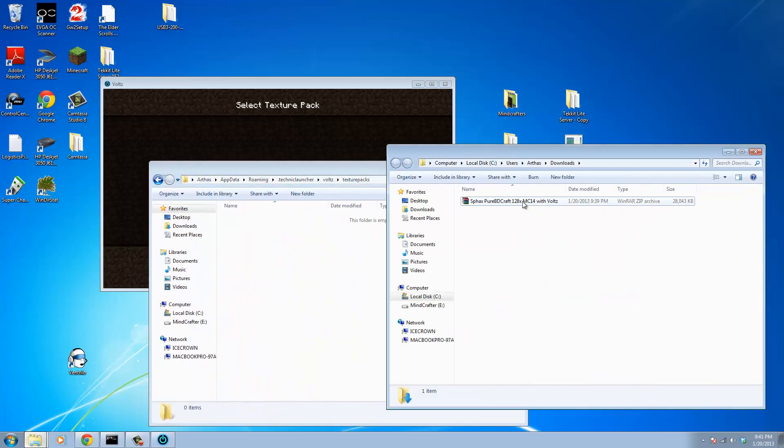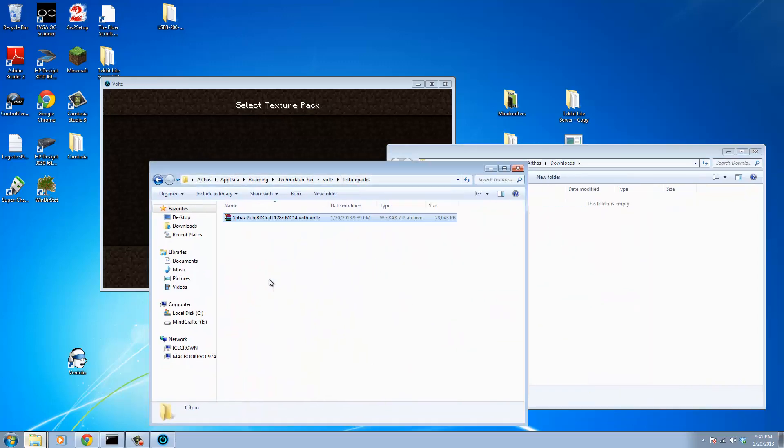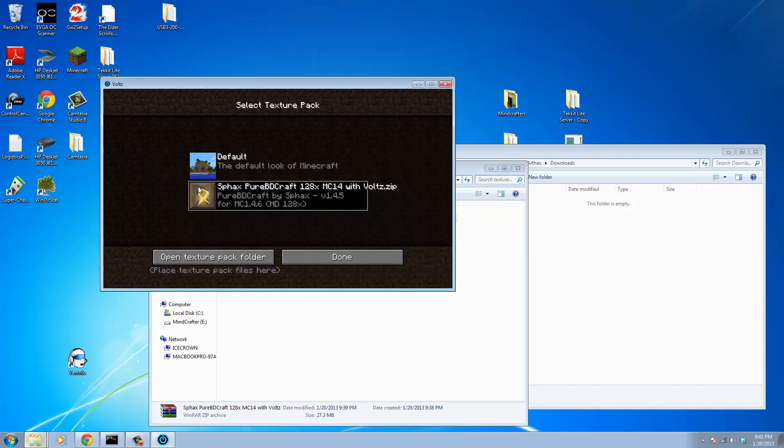And all we're going to do is we're going to take that zip file we just made and drop it right in there. Now as soon as we've done that, you can see Minecraft has already picked it up. It should look exactly like this.